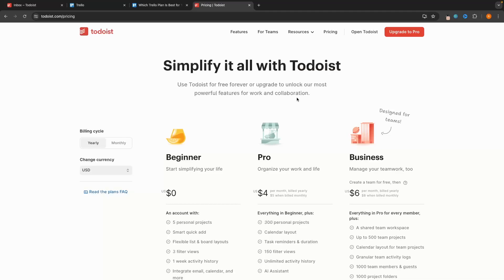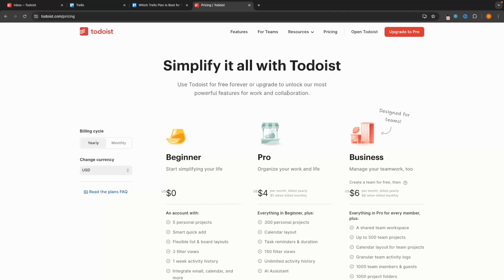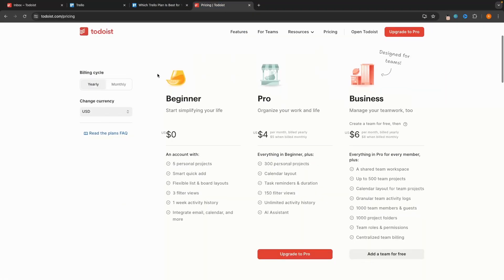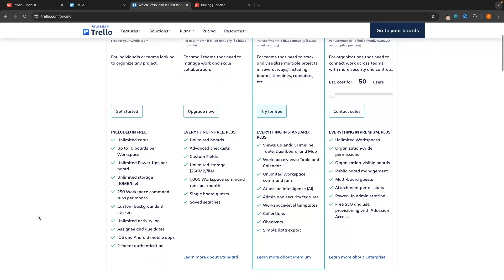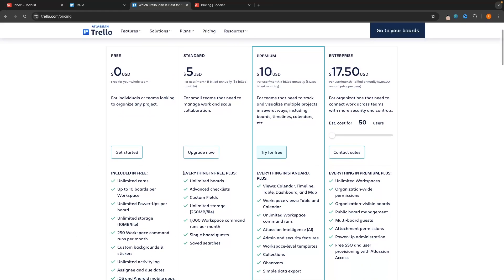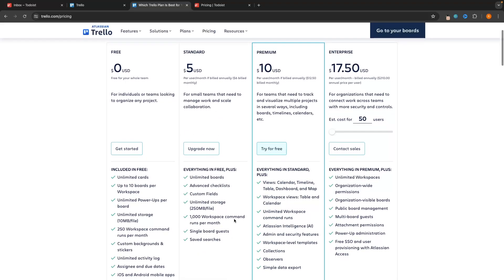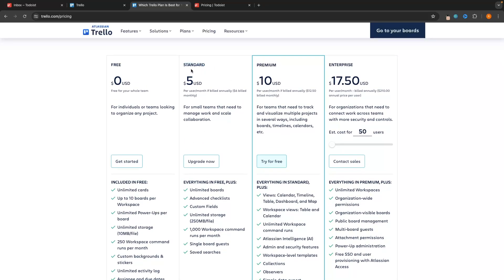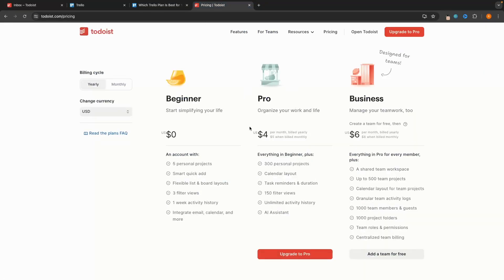The first thing we need to talk about when comparing Todoist and Trello is the pricing for both of these tools. Both tools have three plans. We can see the beginner plan on Todoist and the free account on Trello. If we need to upgrade — for example, if we need more than 10 boards on Trello — the standard plan on Trello is $5 per month if you pay annually, or $6 per month if you pay monthly. Todoist is slightly cheaper, literally a dollar cheaper: $4 per month for the year and $5 per month if you pay monthly.